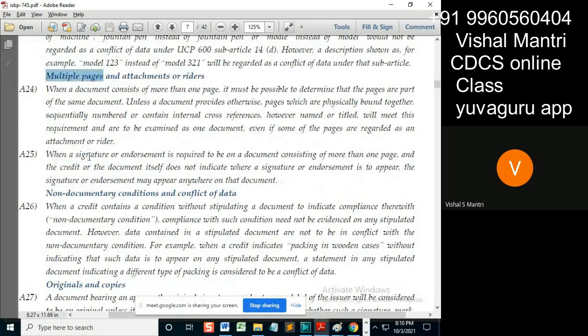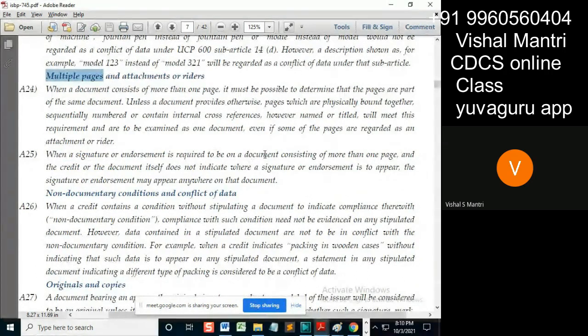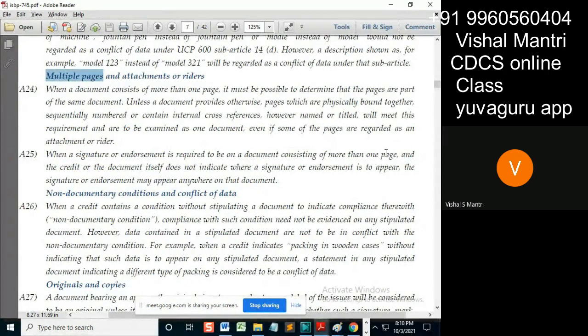When a signature or endorsement is required to be on a document consisting of more than one page, now understand this concept clearly.